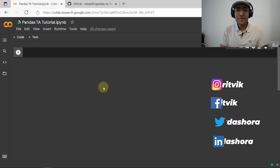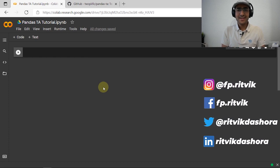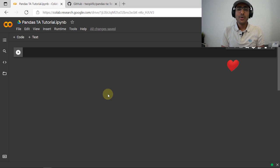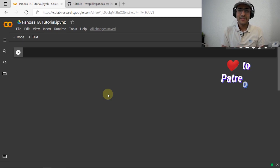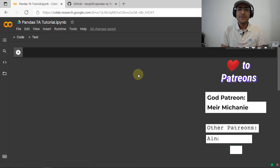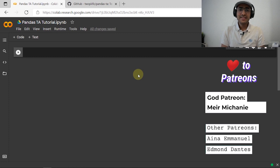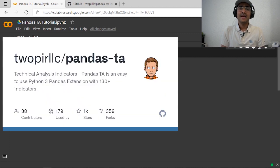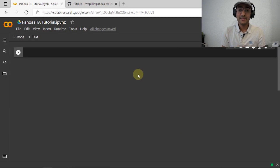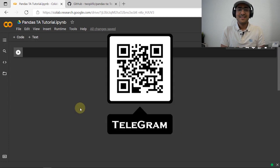Hello everyone, I'm Ritwit Dashora and I'm back with a new video and some new learnings. If you're interested to know about the best technical analysis library in Python, then you're at the right place. Today we will talk about the pandas_ta library and why I think this library is the best technical analysis library in Python.